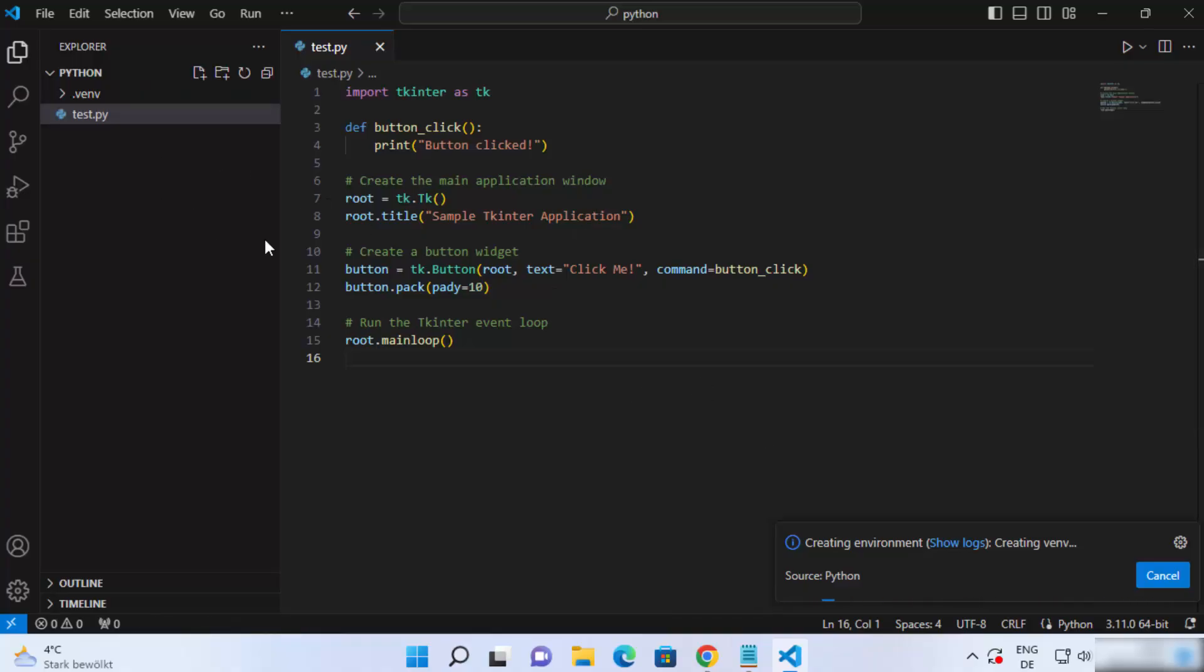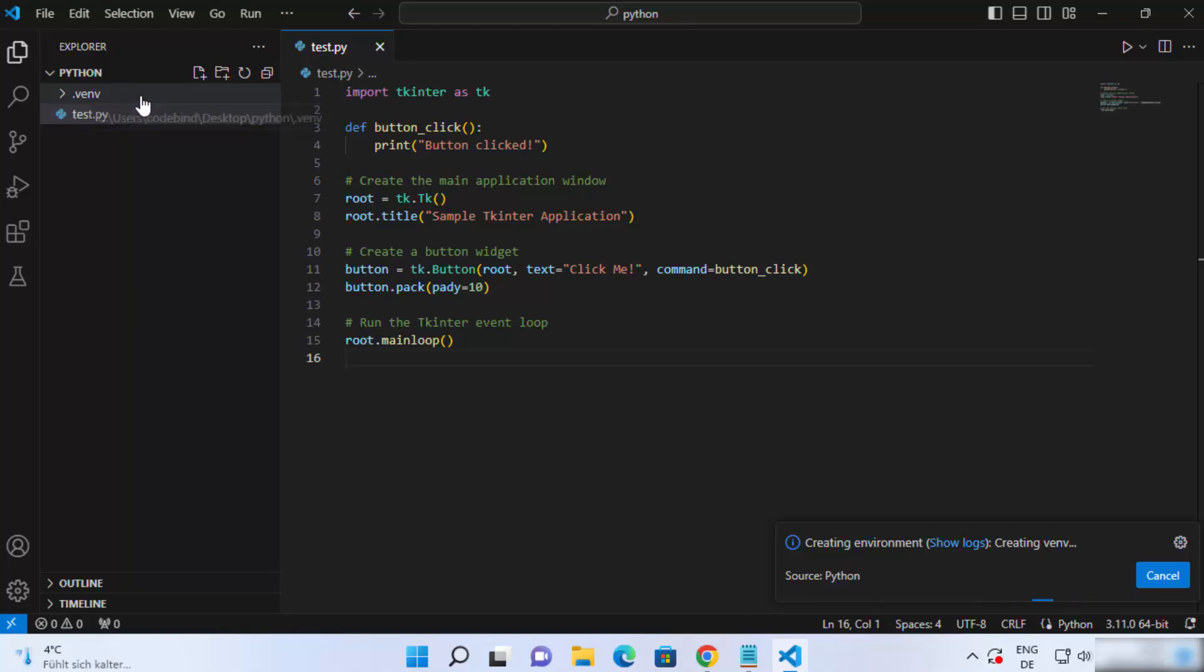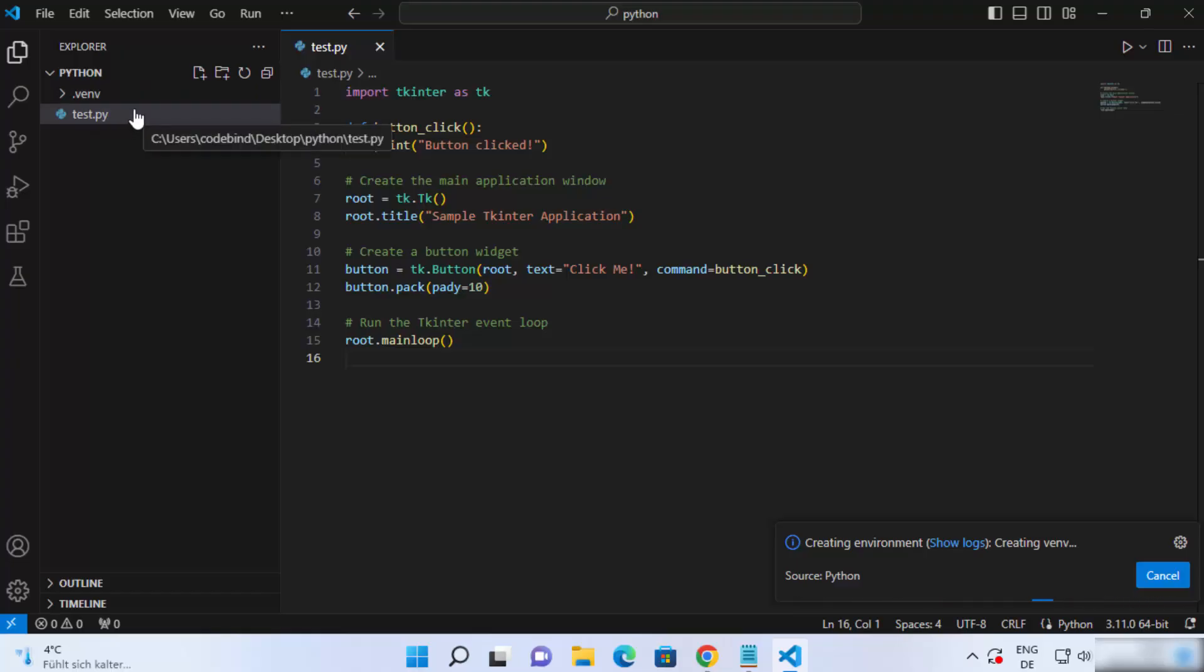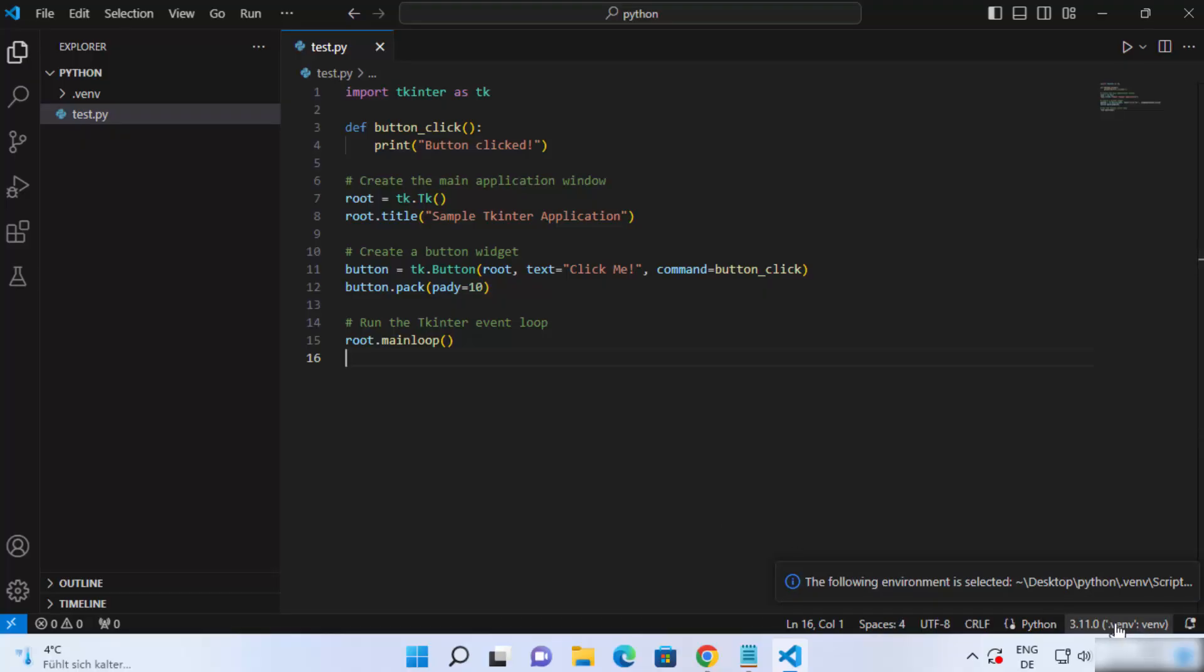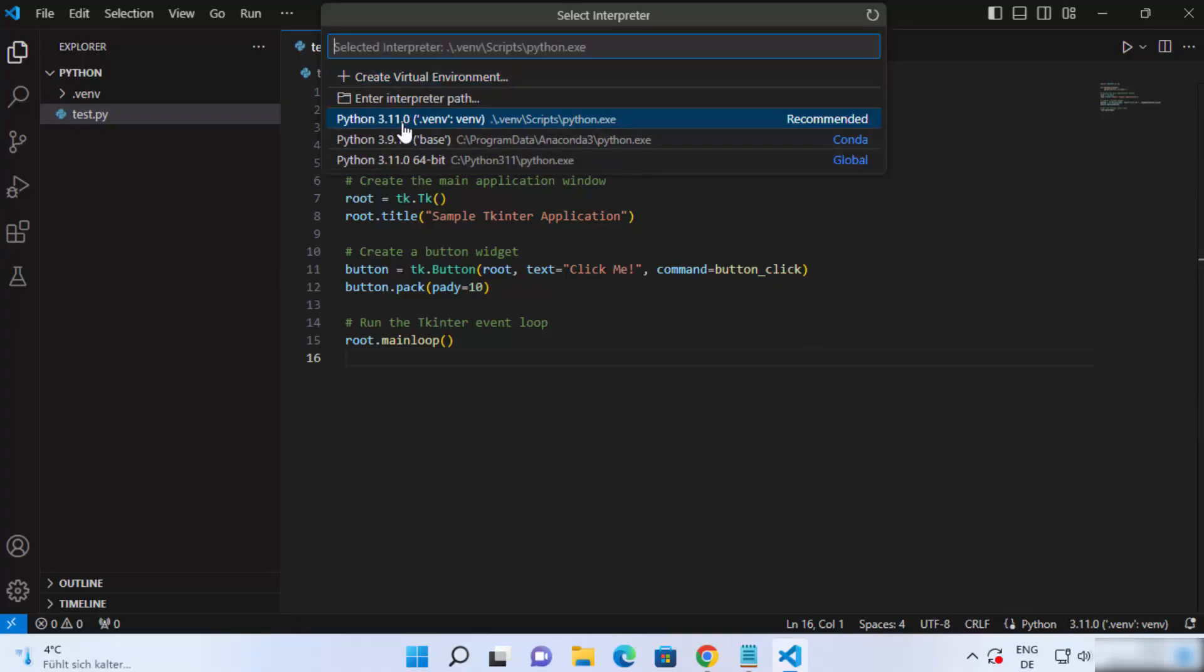As soon as this virtual environment is created, you will see here that this .venv directory is created. This is for the virtual environment. And after a few seconds, you will see this kind of message that the following environment is selected. And you can see this Python 3.11 or whatever version you have.